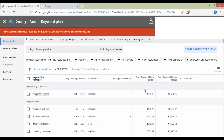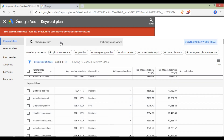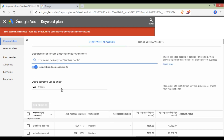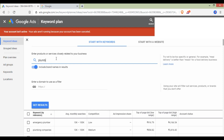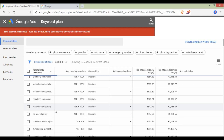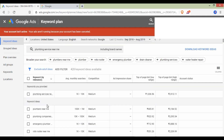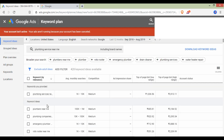You can use it for many keywords — you can use plumbing services. You can search for a list of keywords. For example, you can use plumbing services near me. You can search and get results. You can use a list of keywords with high-competition, medium-competition, or low-competition keywords. If you are ranking, you can search for a list of keywords.